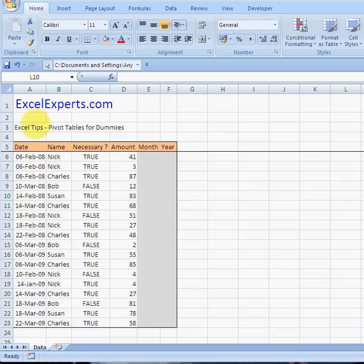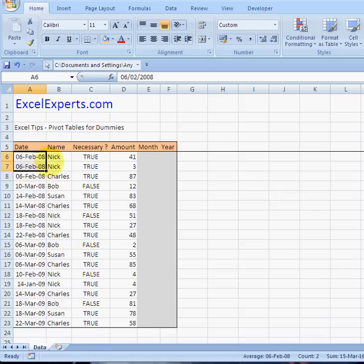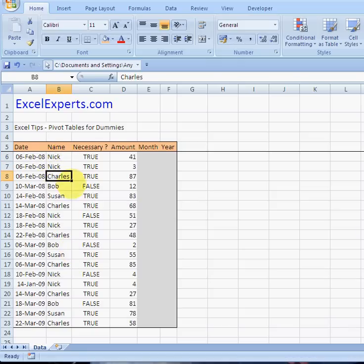Hello, welcome to ExcelExperts.com. Today's tip is on pivot tables for dummies. Suppose we've got this data here — it's expenditure by date and by person. I've entered a few dates, that's the same date, that's my name, and other people here. This shows whether it's necessary expenditure or not.